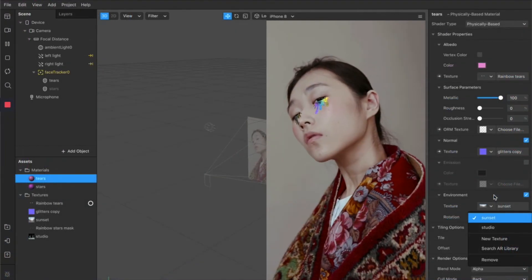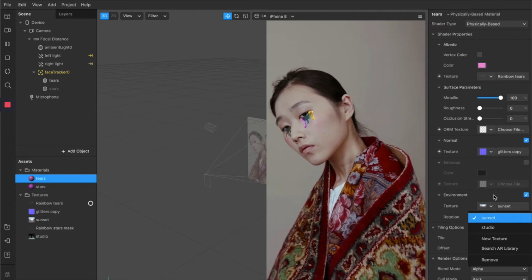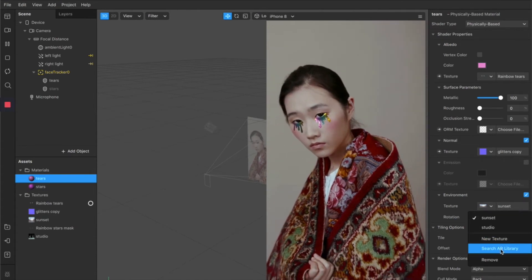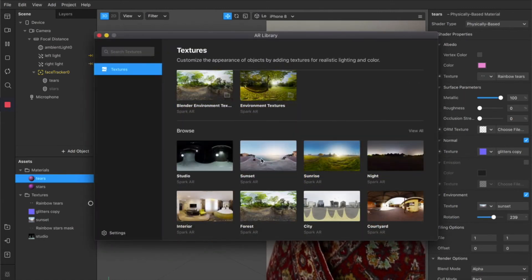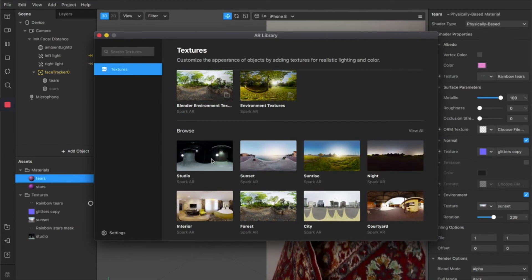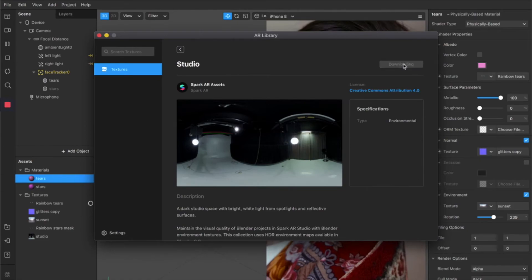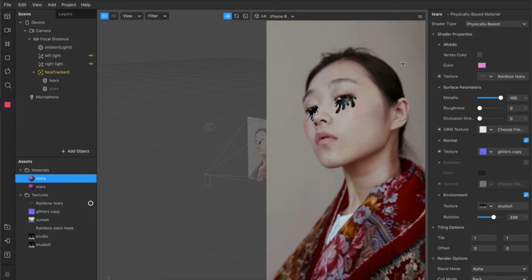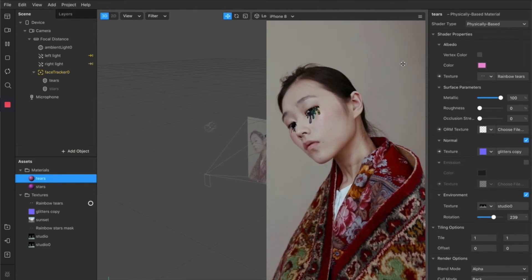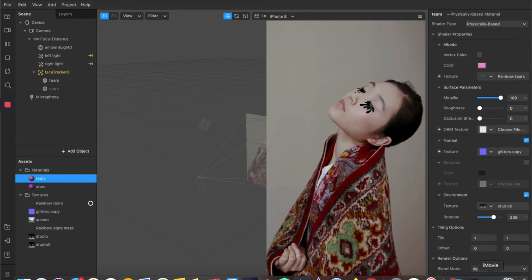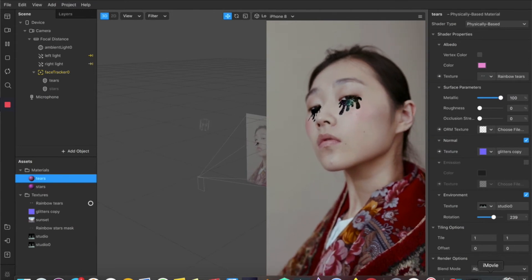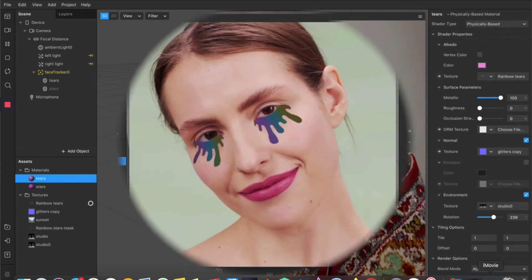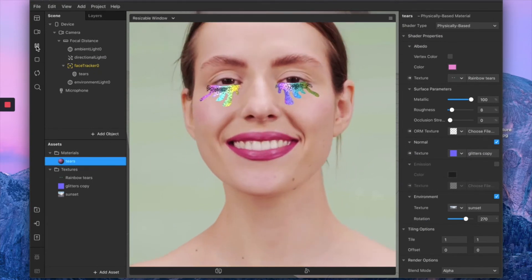Just to give you a better understanding of the power of your environment texture, let's try to change texture. We go into the AR library—we're using the sunset right now, but let's for instance swap it with the studio texture. Voila, you have black glittery tears. This is just to give you a better sense of how much you can create just by tweaking things here and there. Literally there are so many possibilities, it's all about your own creativity. This is how you create gorgeous rainbow tears effect that perfectly follow your face movements.